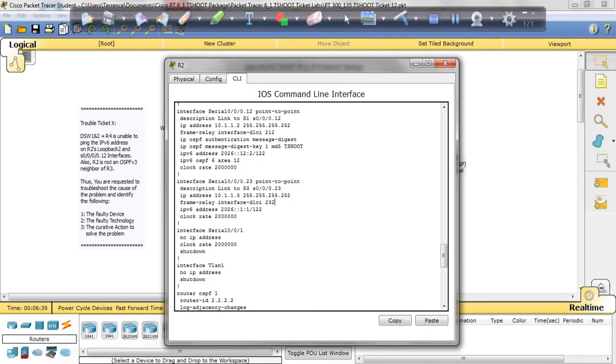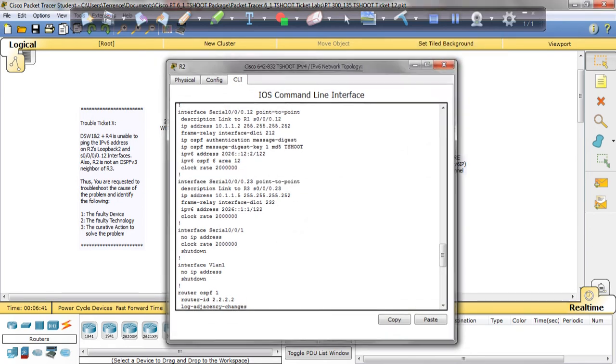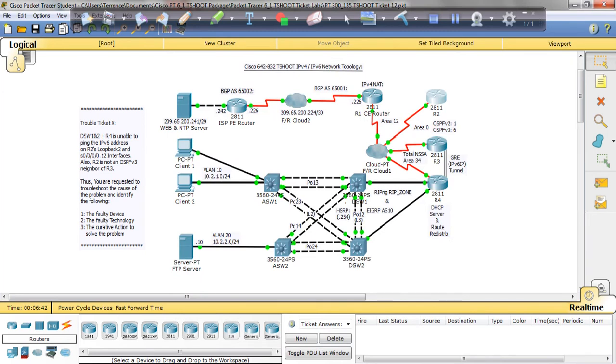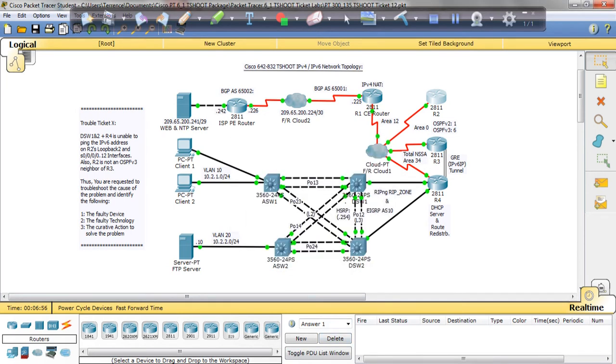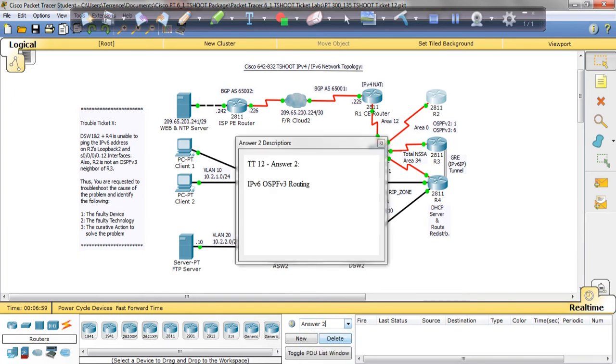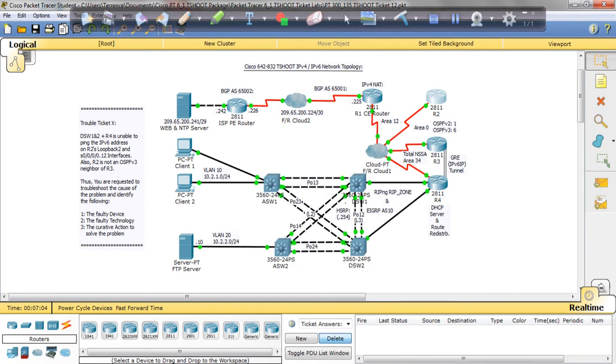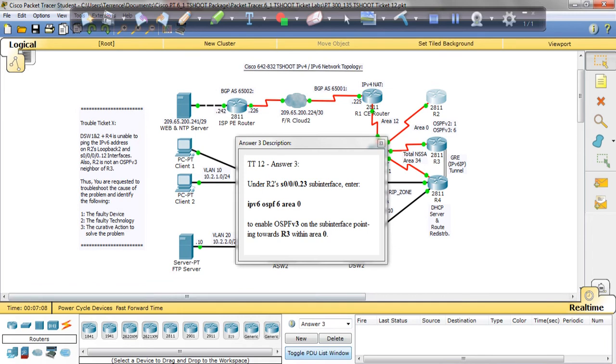Answer 1: Problem is on R2. Just like I stated, we're on R2. Next, the faulty technology, or the technology, was IPv6 OSPF routing. And finally, on R3, the third, IPv6 OSPFv6 Area 0 is not configured on the 0.0.0.23 interface.